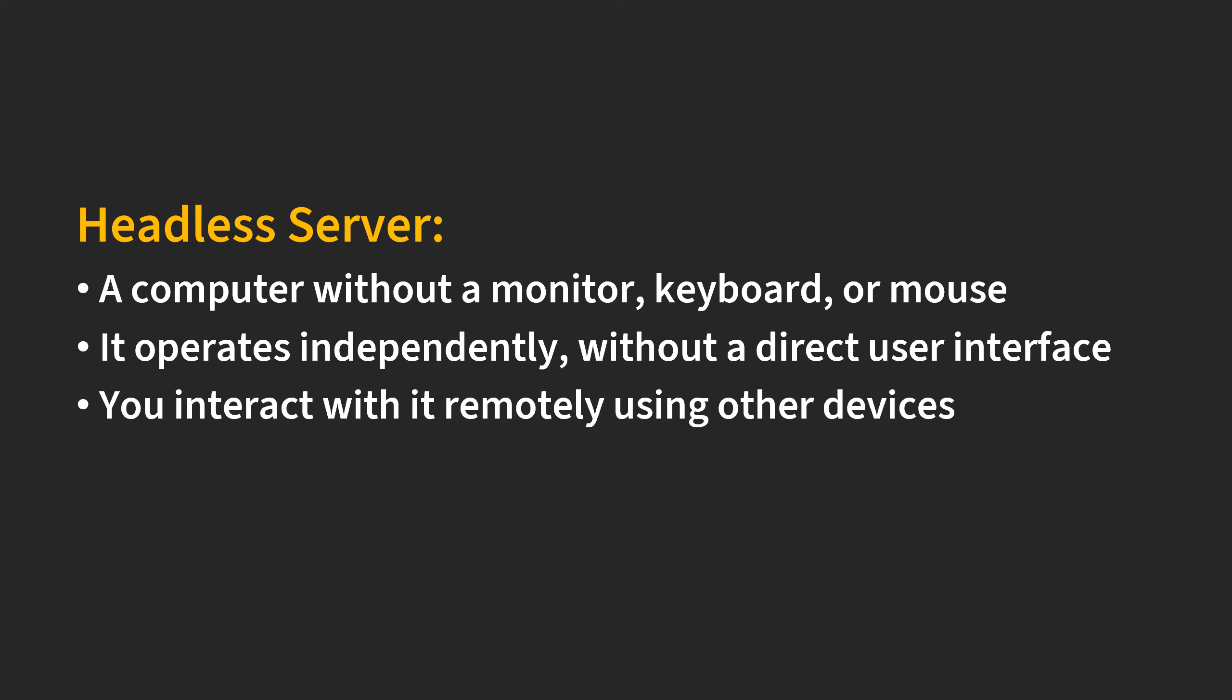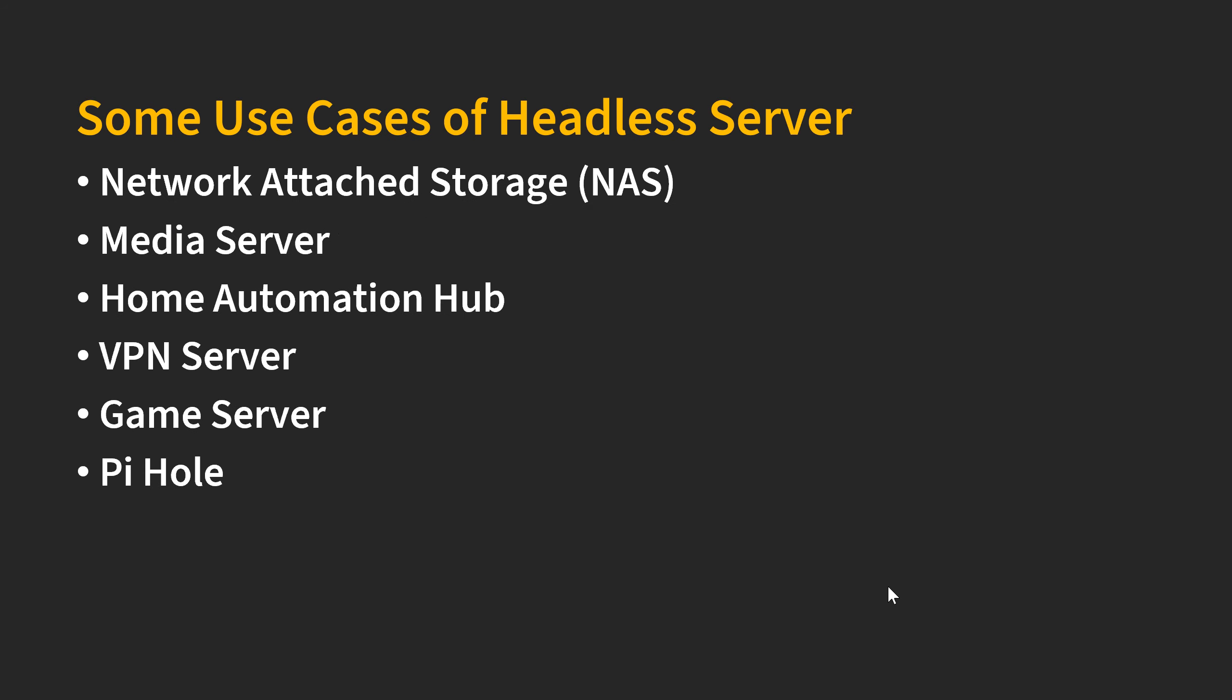The other device could be a computer, cell phone, or TV. Here are some use cases of headless server. For example, you can use a headless server as a network attached storage device, a media server, home automation hub, or VPN server.